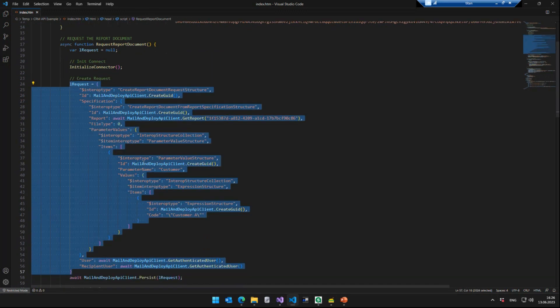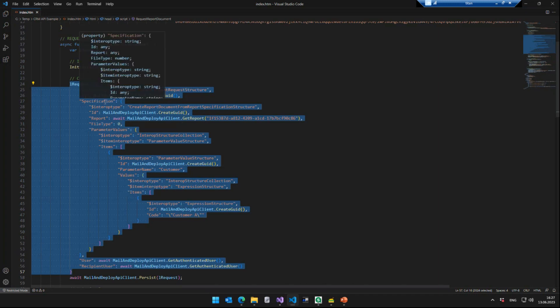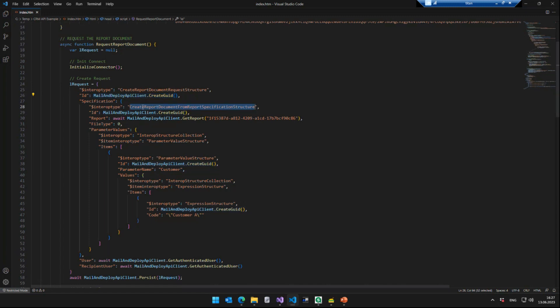And how this object looks, you can find that, first of all, in our API documentation, you can use this one here as a template as well. And of course, if you have any issues with setting up such an object, then you can always get back to us and we're happy to help. But essentially, we create a report document request structure and assign it a new ID. So that's just a unique identifier for that request. And then we specify, okay, we want to create a report document from a report. So we need to specify the report from which we want to create the PDF or the Mail and Deploy report. And we do that by simply calling the API function get report with a specified ID, which is the ID of the report that we want to request.